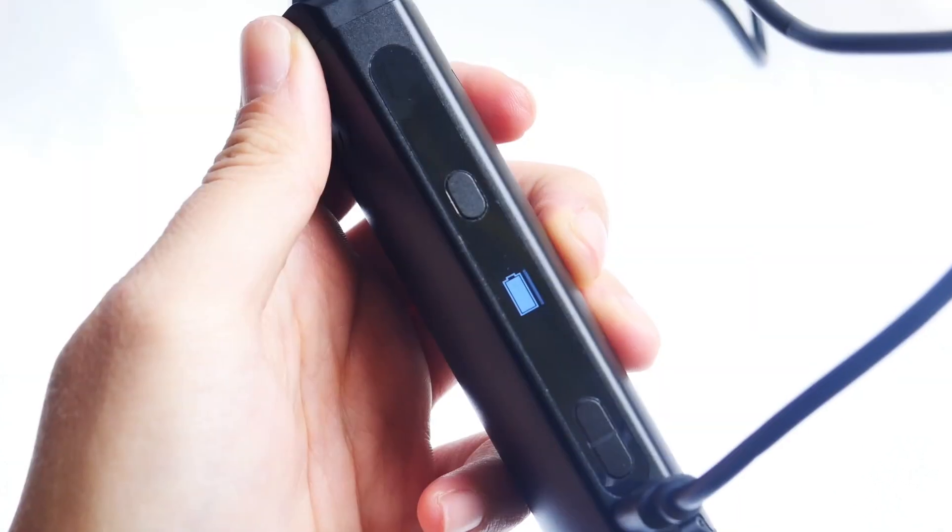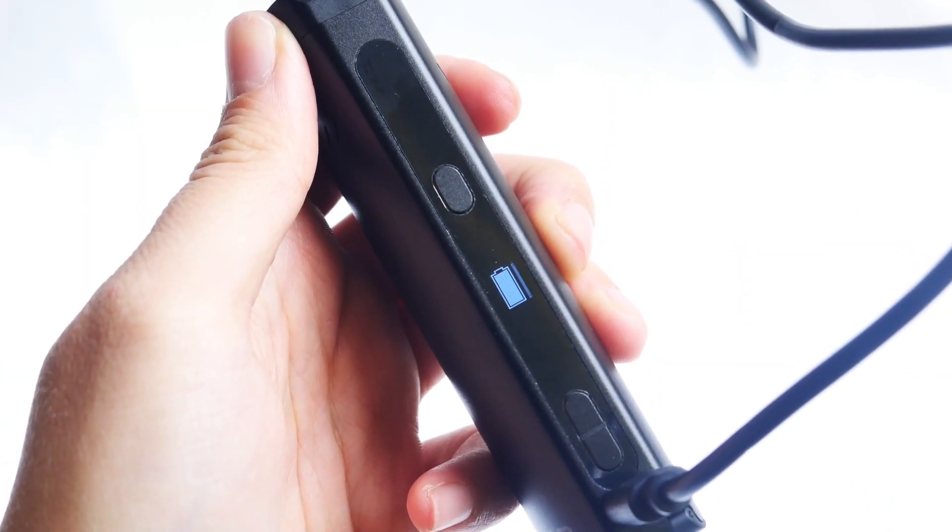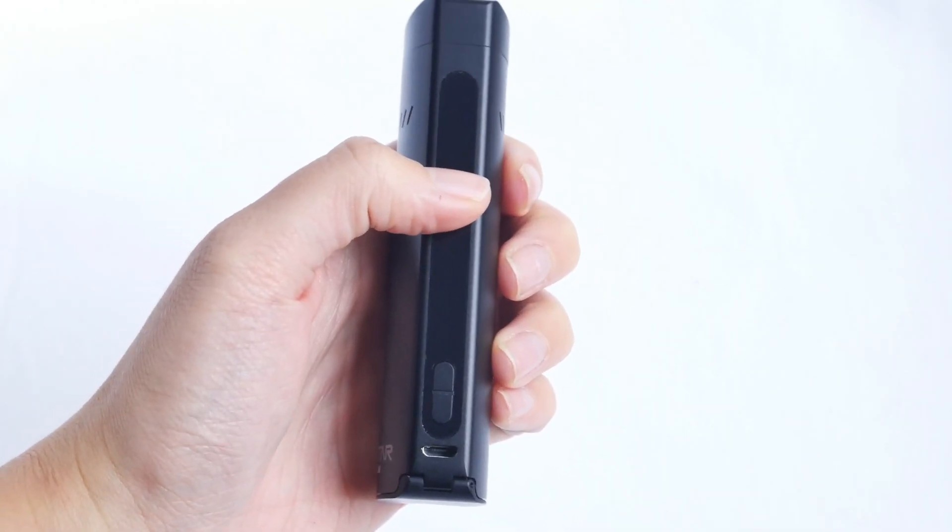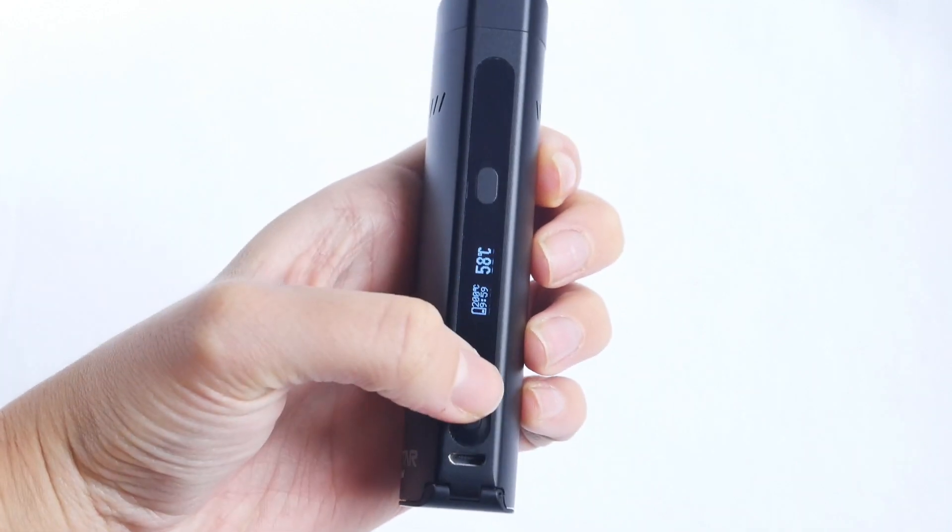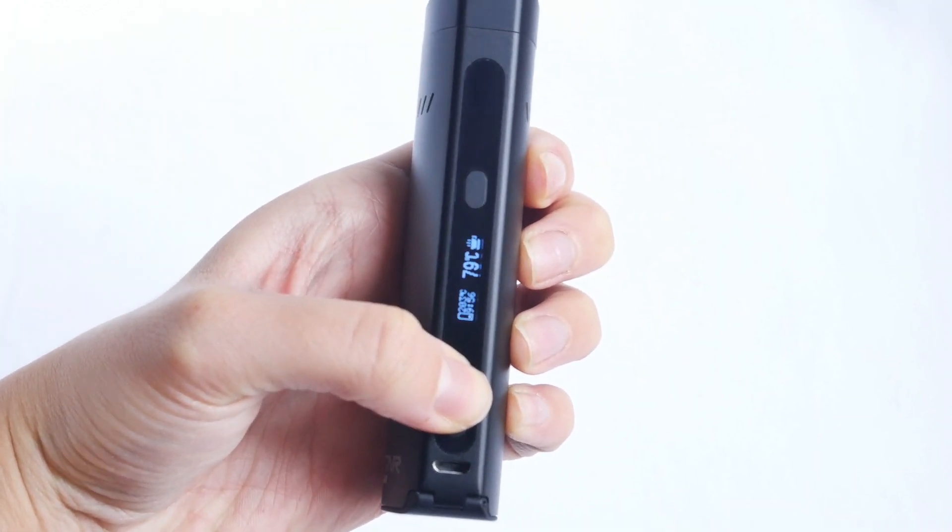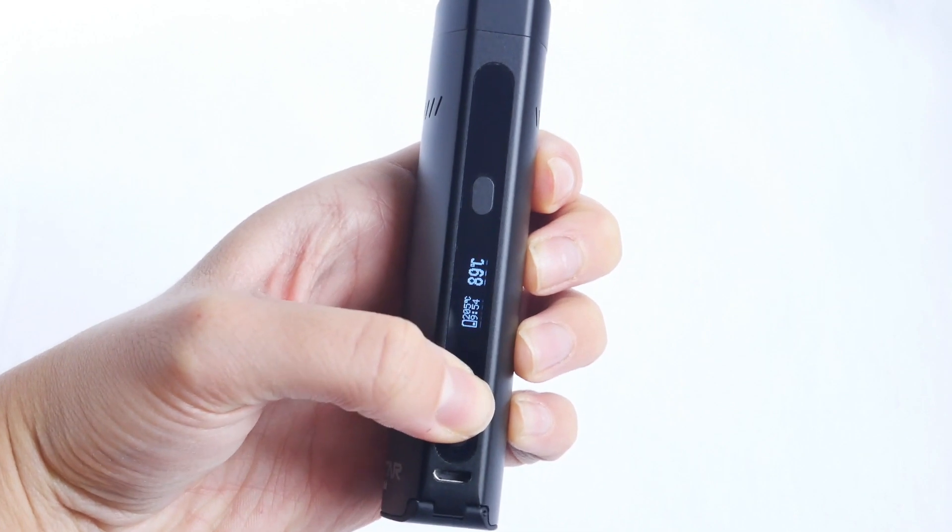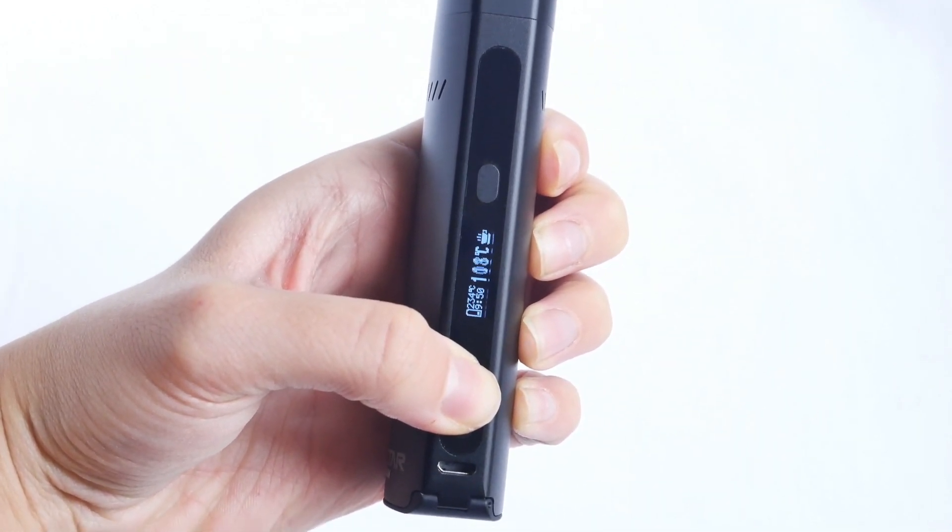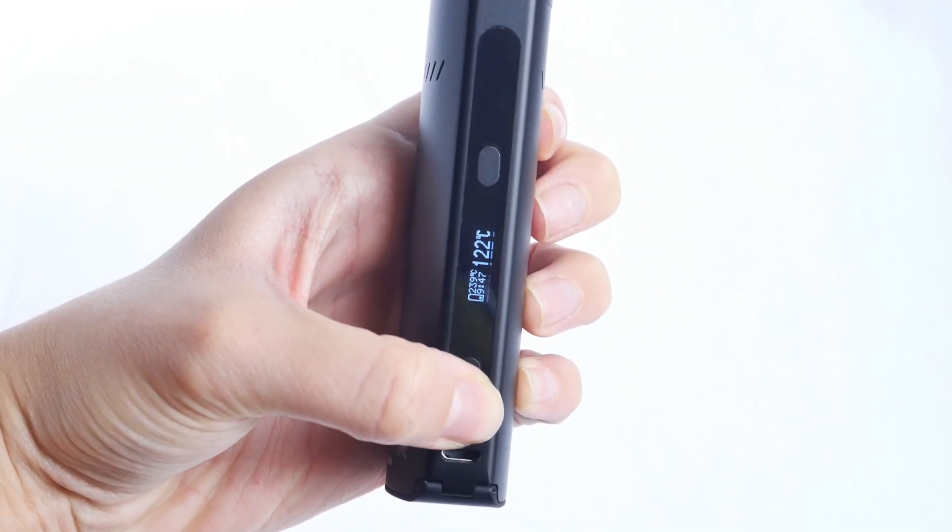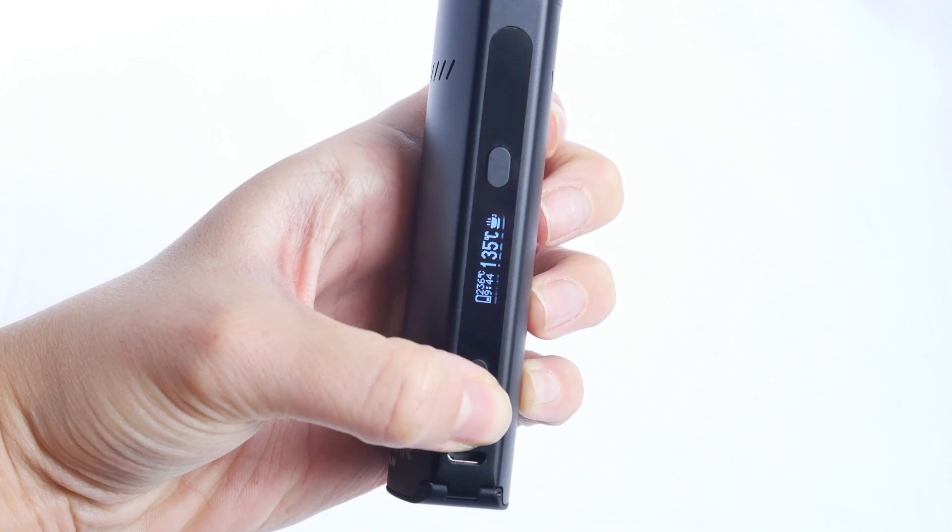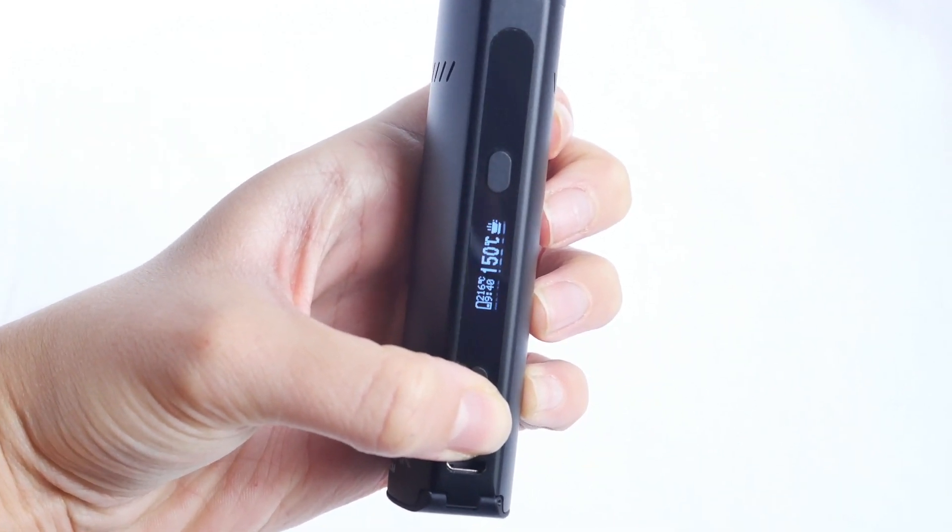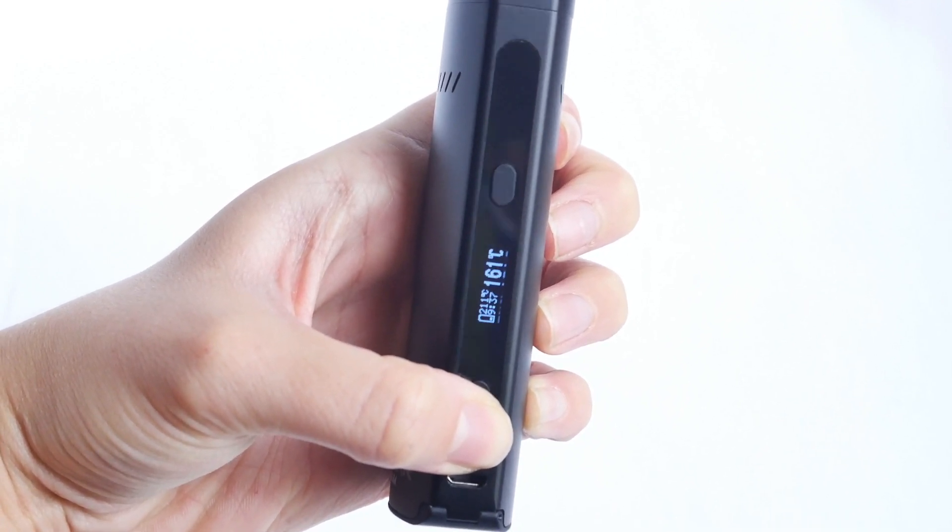The next thing you should do with any vaporizer is to sterilize it which essentially burns off any manufacturing scents which may still be left in the device. To do this with the Nectar Platinum, hold the power button on the side of the unit for five seconds to turn it on, then use the up arrow button to bring the unit to its highest temperature which is 240 degrees. The Nectar Platinum will automatically begin to heat. Let the unit sit and run through a full cycle. After five minutes the vaporizer will automatically turn off to conserve battery life. Repeat this process three times to complete the sterilization.